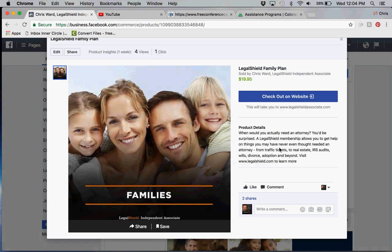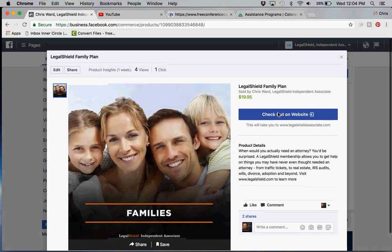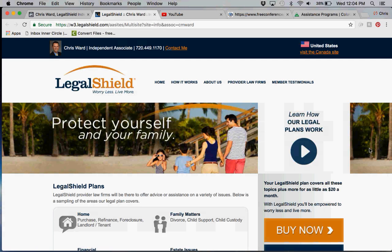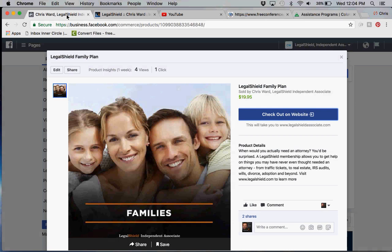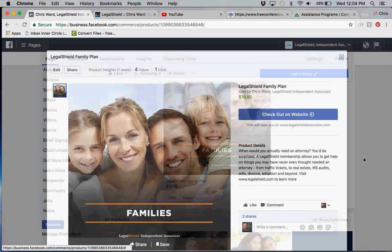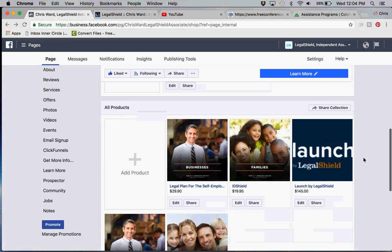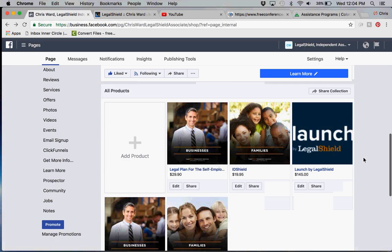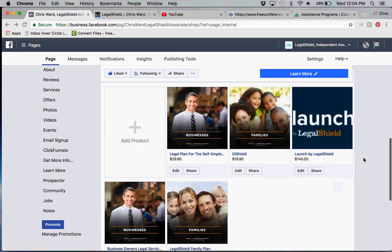Then they can go to the website to learn more. You can actually click on this and you'll see that it goes directly to my website from the Facebook business page. That's pretty incredible, and you can add all the products that you want.